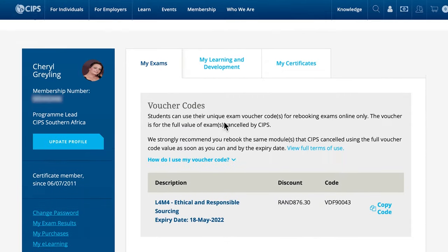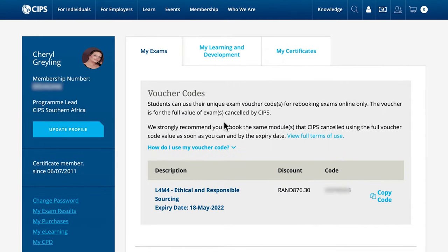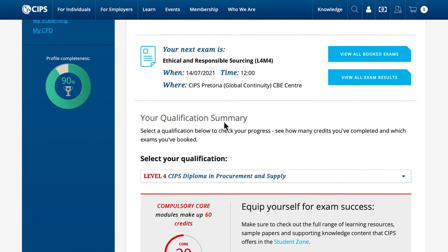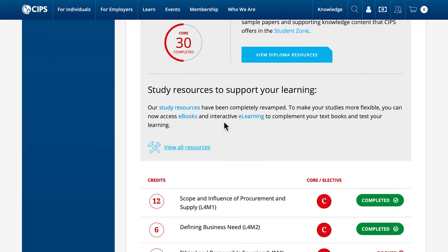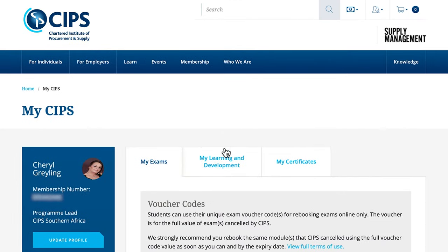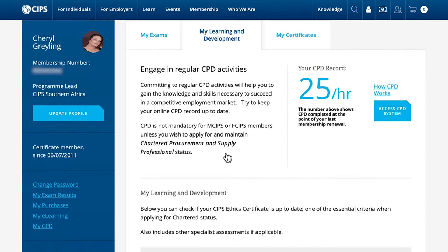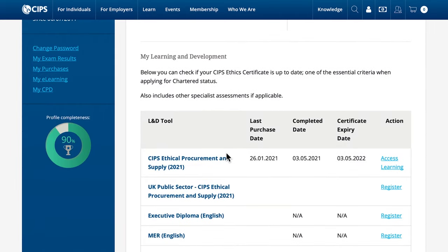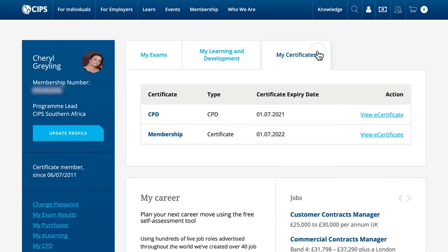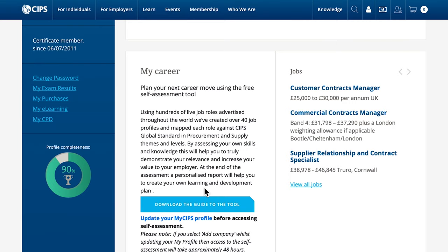Here you can access your profile, view booked exams, find confirmation letters, download exam results and more. There is a My Learning and Development tab to improve your skills. You can also register for the free SIPS ethical procurement and supply test, which you are required to complete annually. You will also find the SIPS competency assessment tab, the self-assessment tool, as well as the link to your CPD.